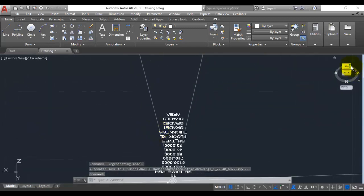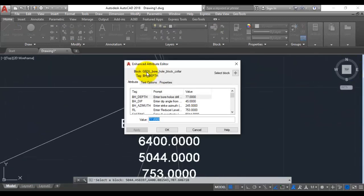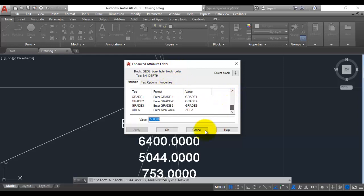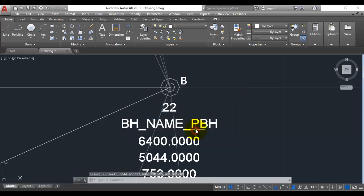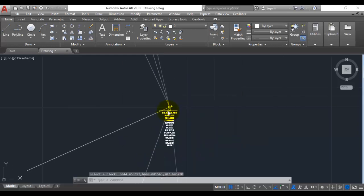You can see the dip and strike angles for the various borehole locations. If I zoom in here, this is the geol underscore bore underscore hole underscore block underscore collar, and it has got all these attributes which have just now been populated.